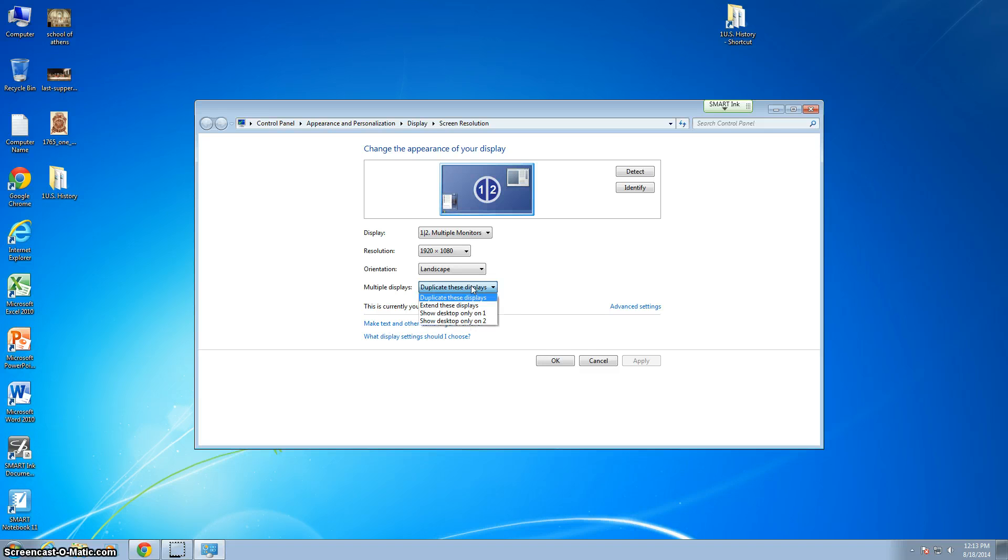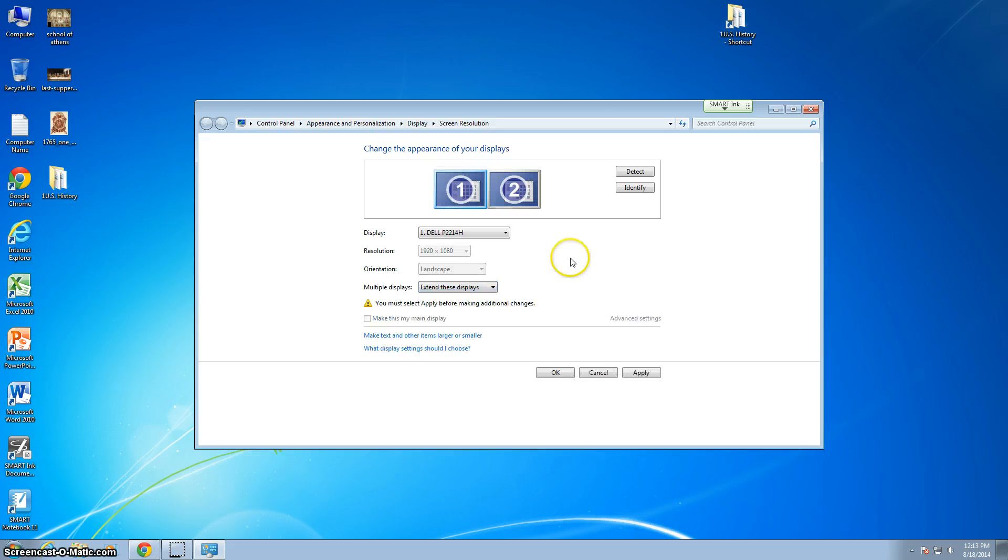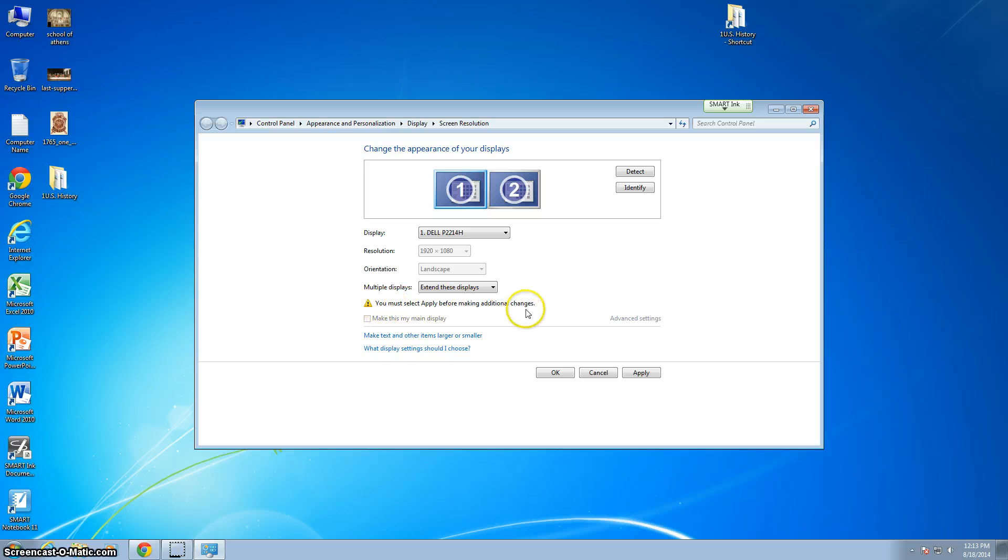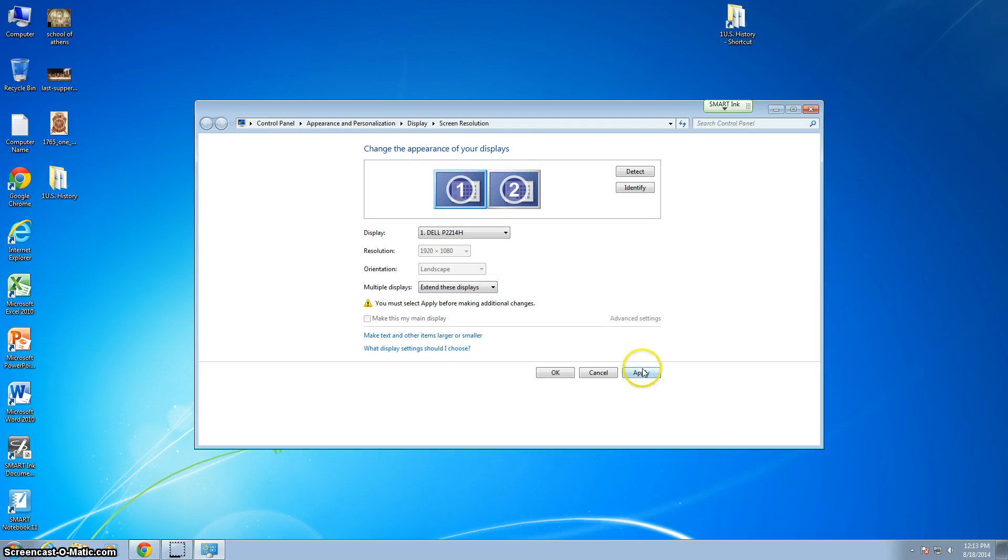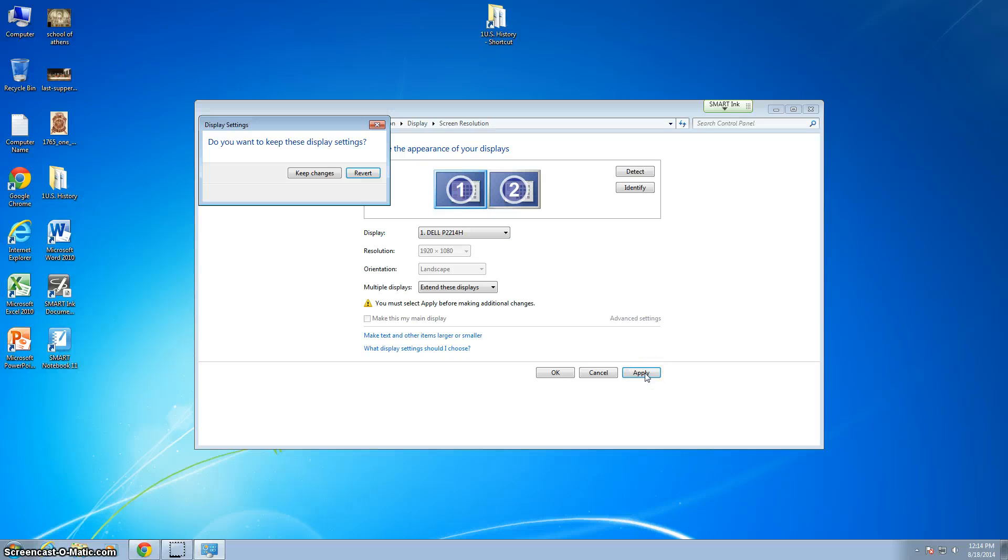We don't want to duplicate these displays, we want to extend these displays. So you're going to select extend these displays, and you do that. Nothing has changed yet. Notice here the little exclamation point says you must apply before making additional changes. So there's some other changes we need to make, but we can't do that yet. We have to apply these, so I hit apply.